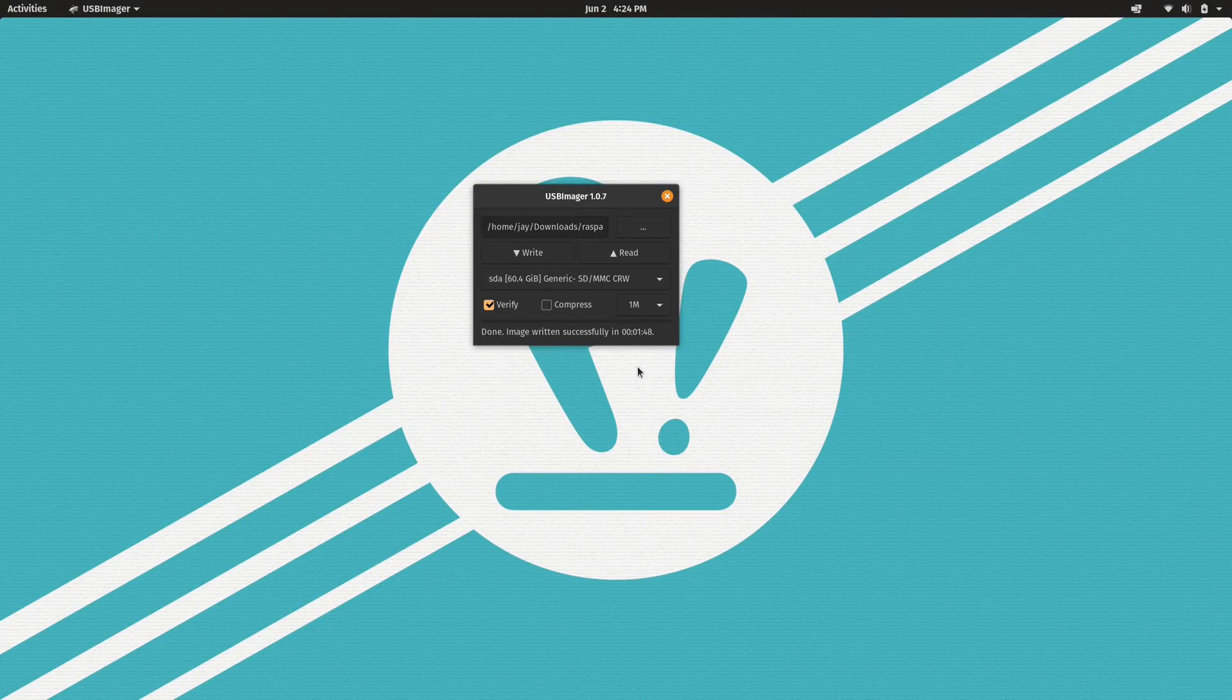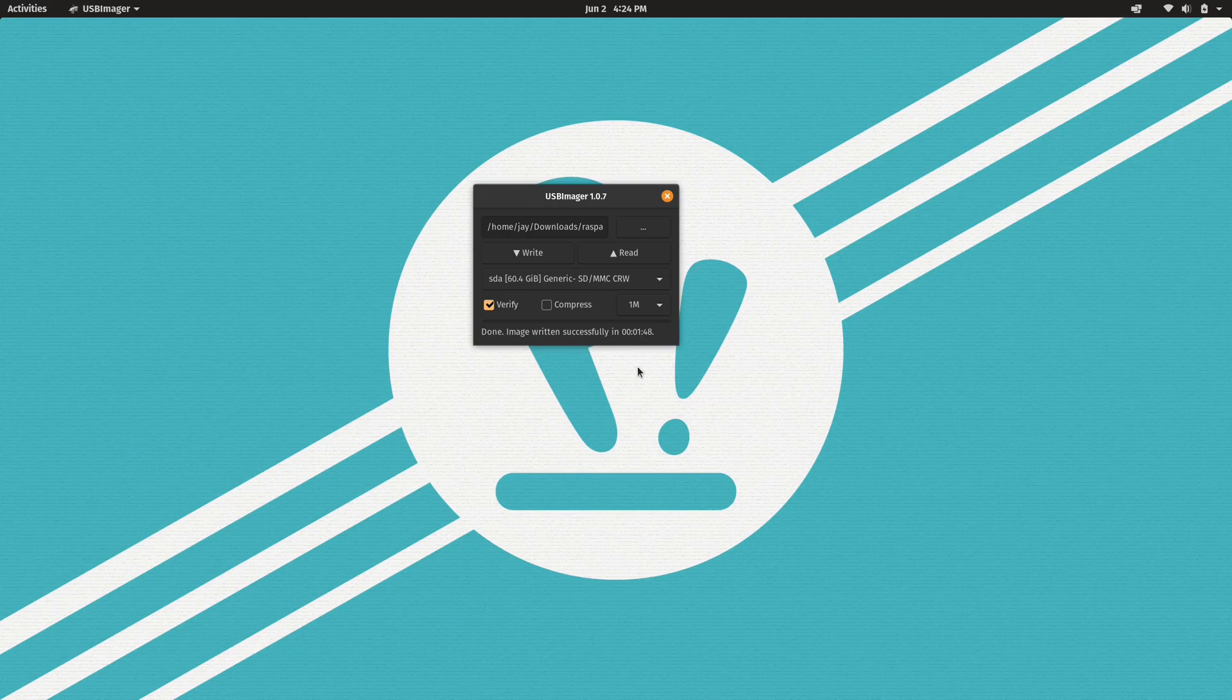And there we go. Everything should be good to go. So I'm going to insert the SD card into the RaspPad and get it powered on.